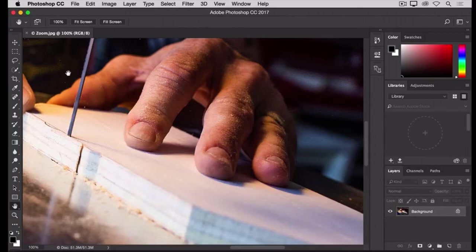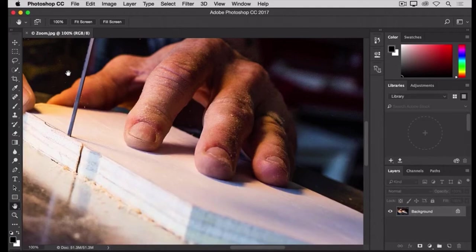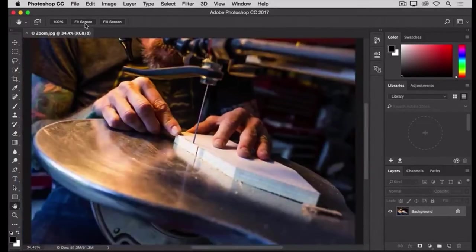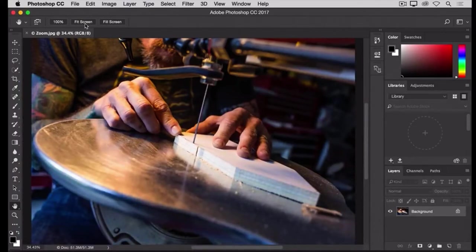When I'm done checking the sharpness and I want to go back to view the entire image on screen, I'll go up to the Options bar for the Hand tool, and there, I'll see the same Fit Screen option that we had for the Zoom tool. So I can just click Fit Screen in the Hand tool options bar, and that takes me back to see the entire image in my document window.